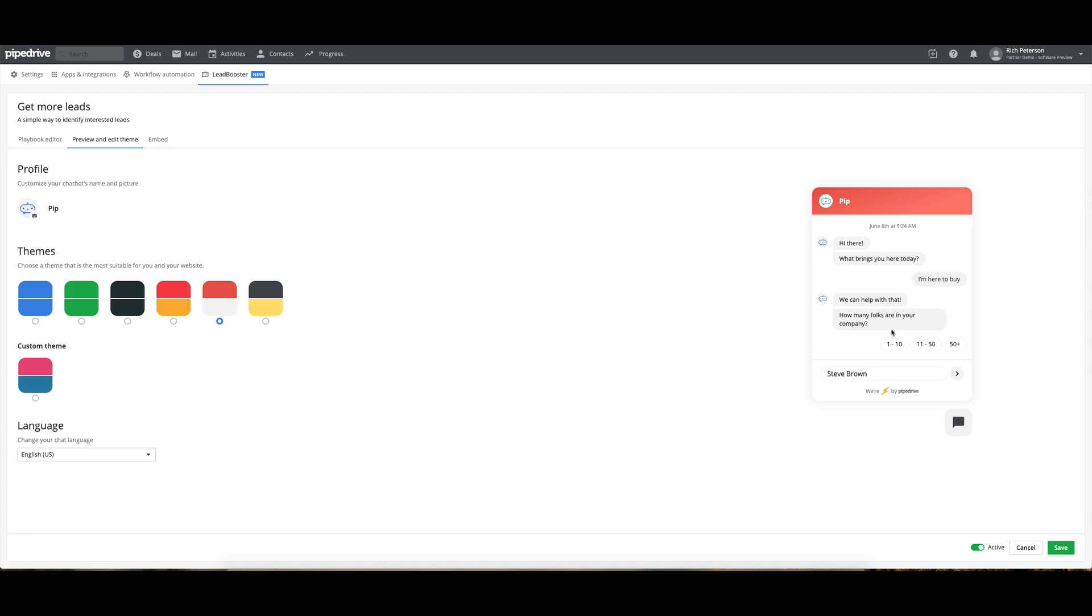So let's have a look here. I'm here to buy. What can we help you with? I can put in my name, kind of try some things out over here. But that just gives you a little rundown of it.